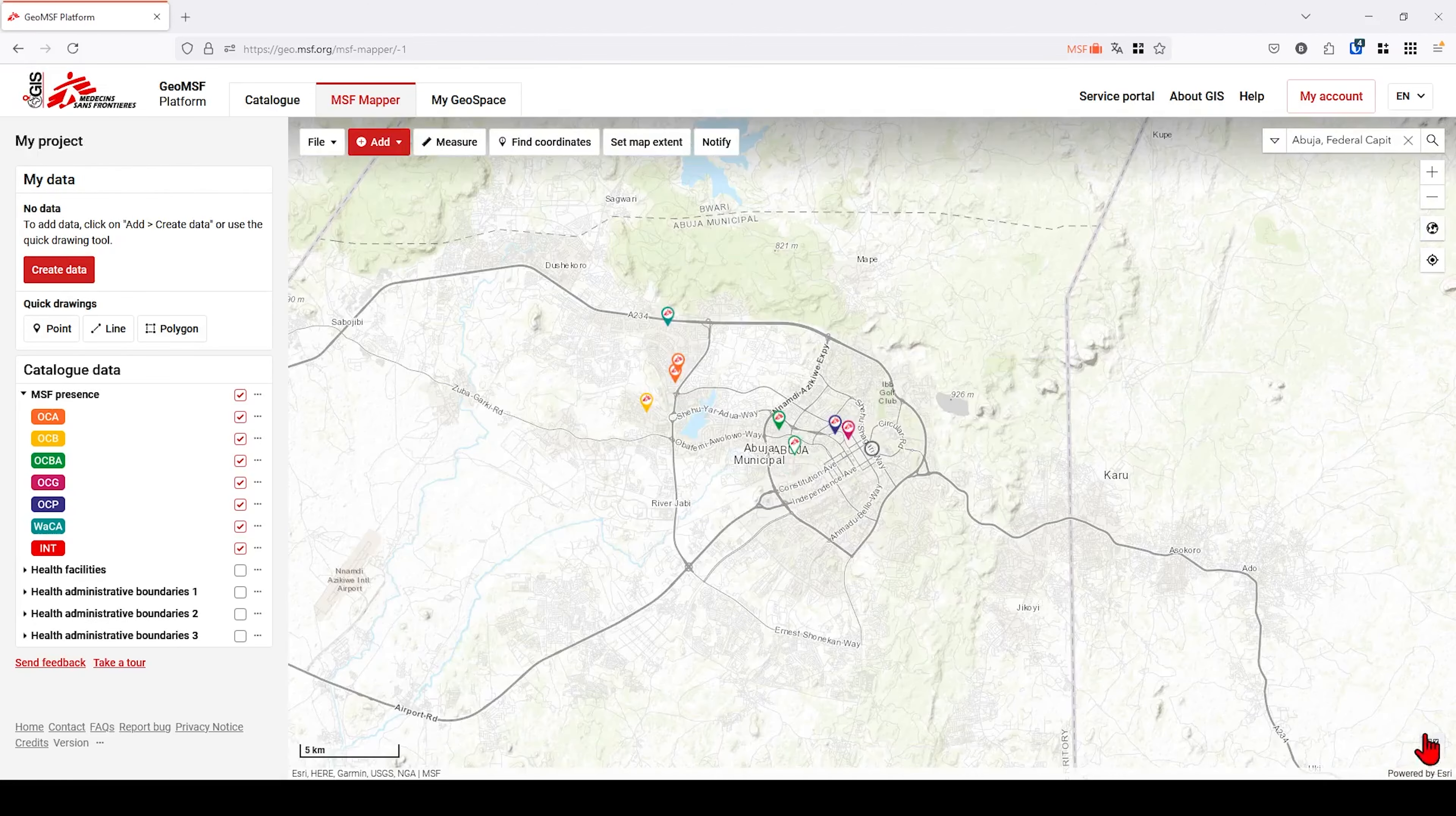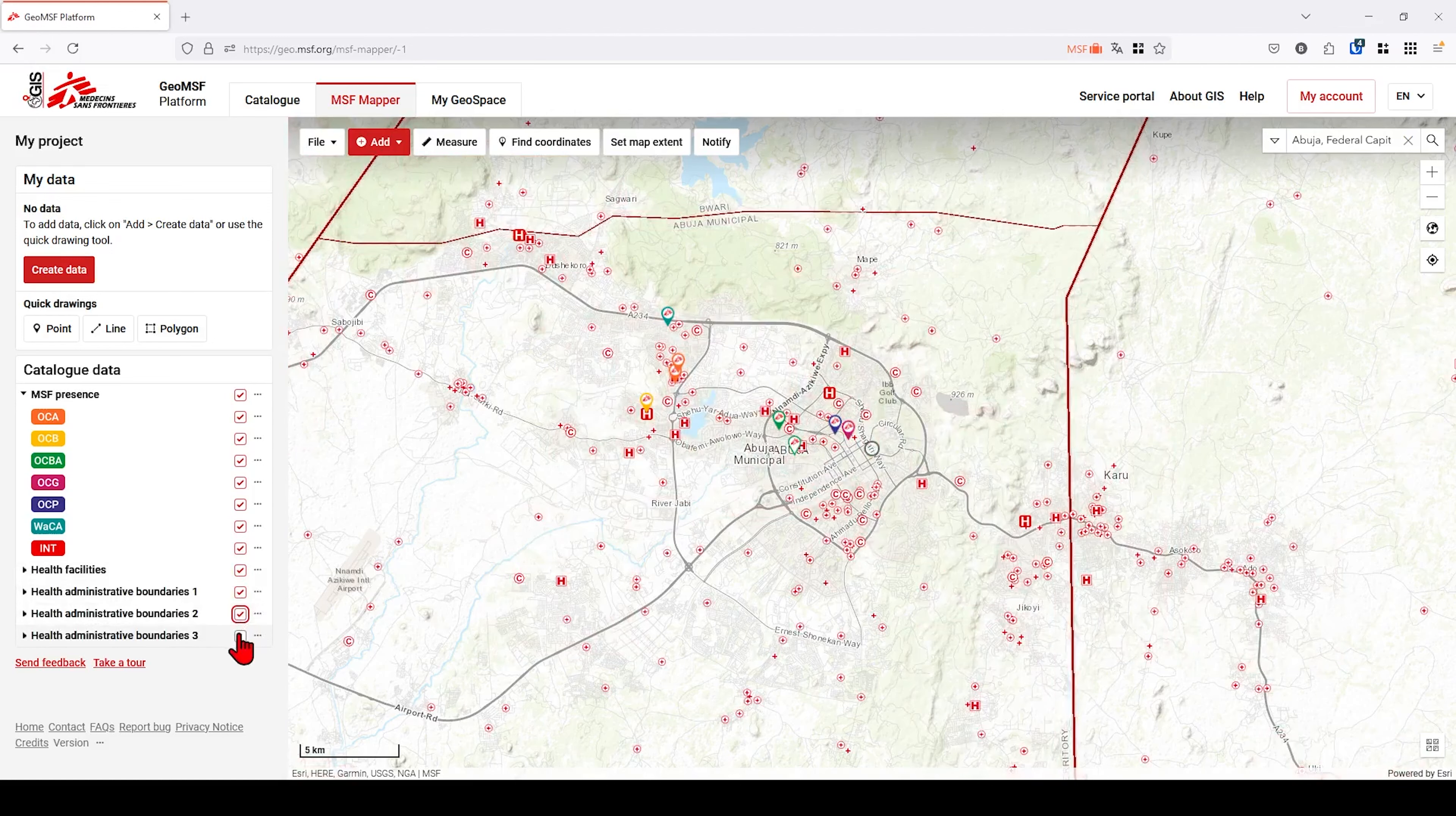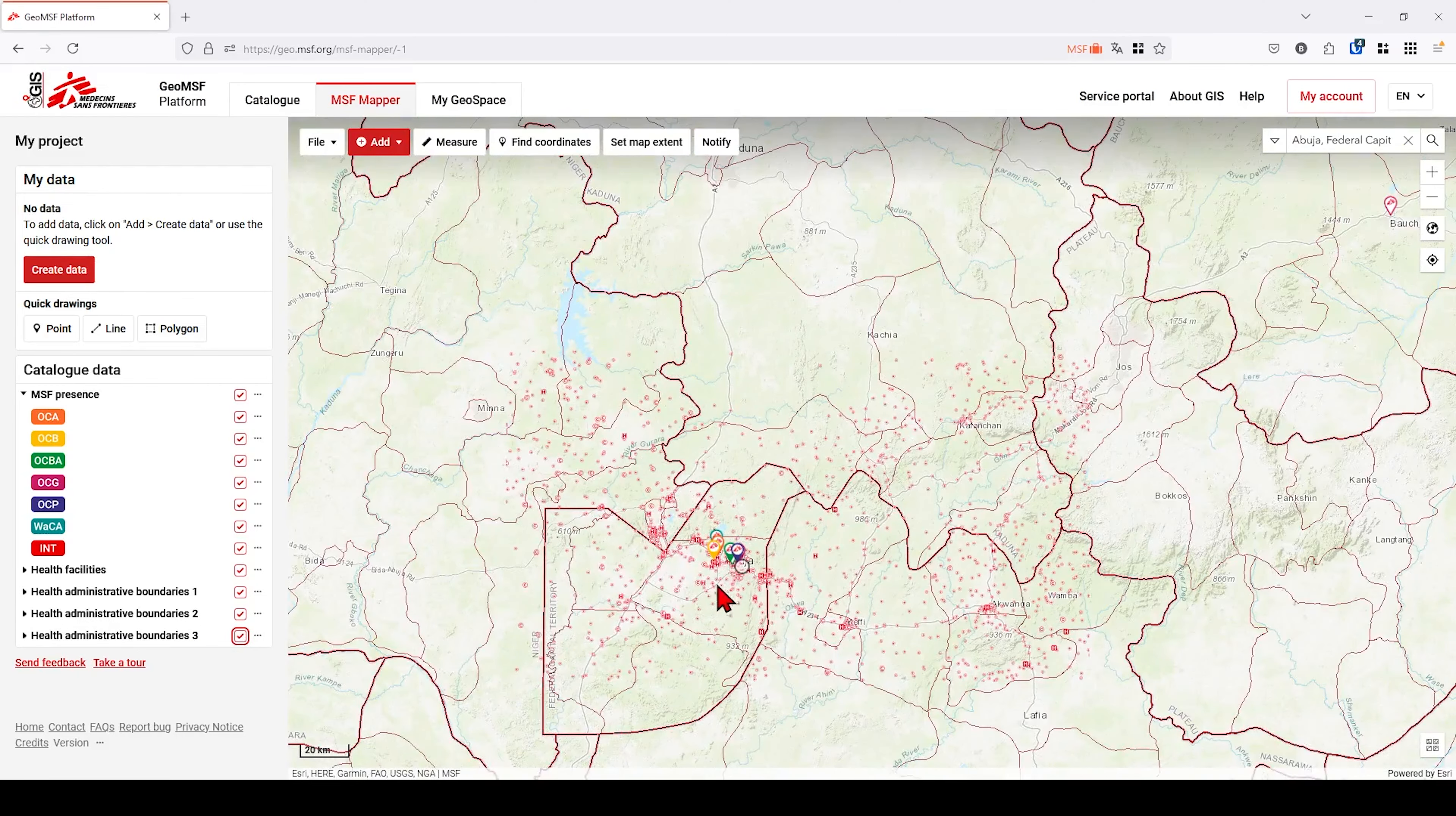On the left hand side, the My Data panel lets you manage your own created or imported data. Catalog Data panel offers data from the MSF catalog, such as MSF presence, activated by default, health facilities and health administrative boundaries. Activate the layer to make it appear on the map.